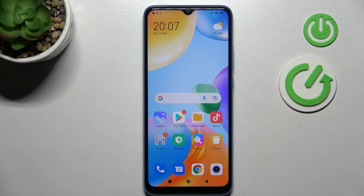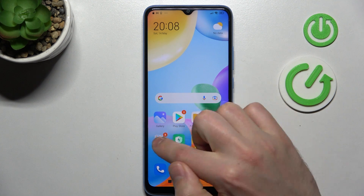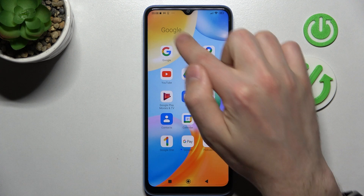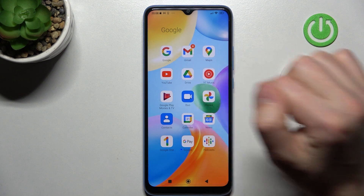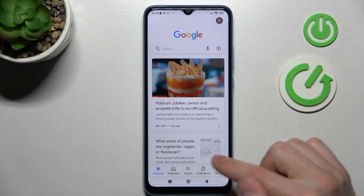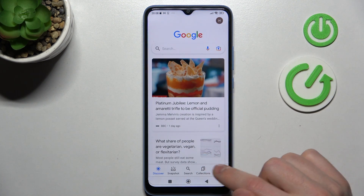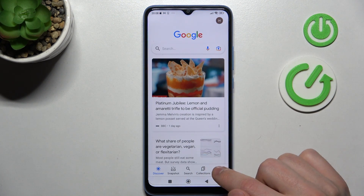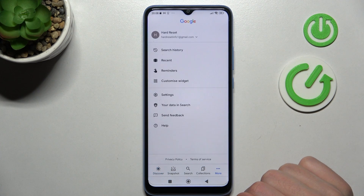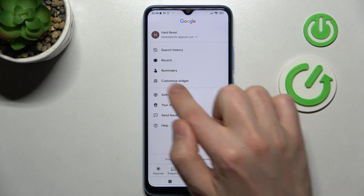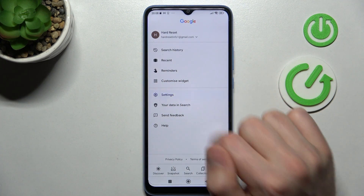First of all, open your Google application, this one. Then in the bottom right corner you've got more options, so tap it and choose Settings.